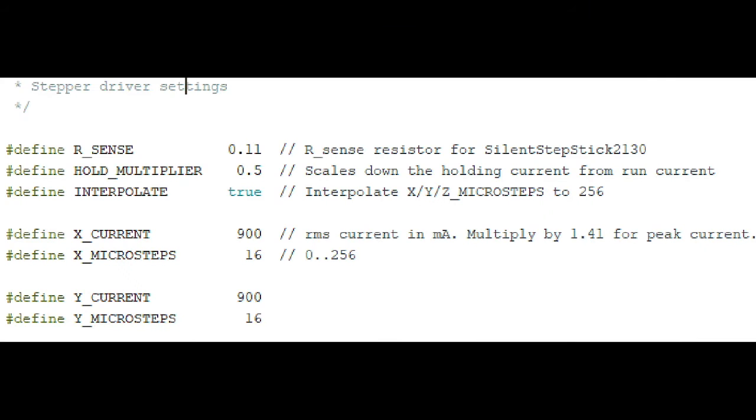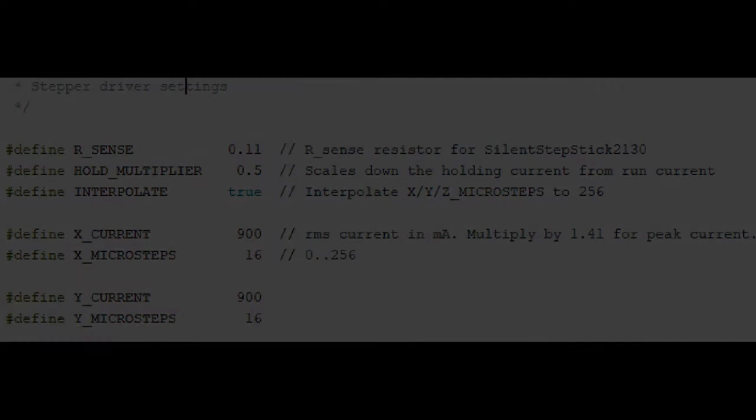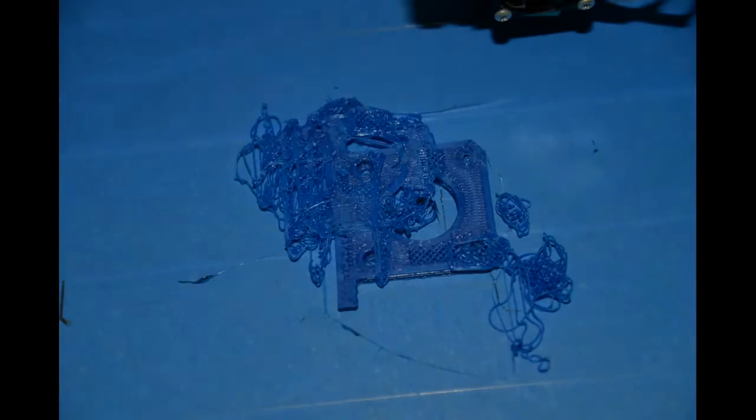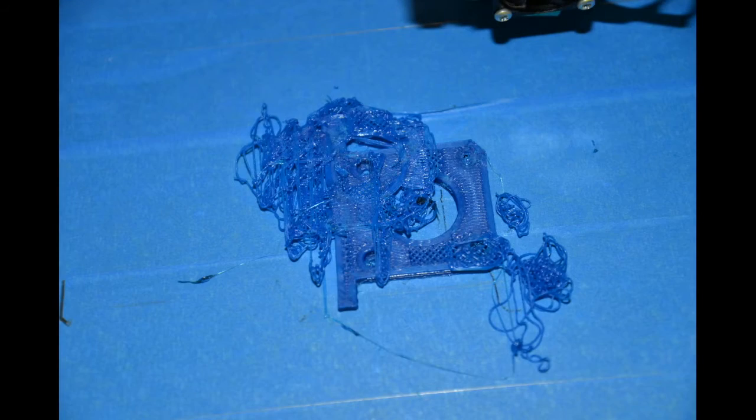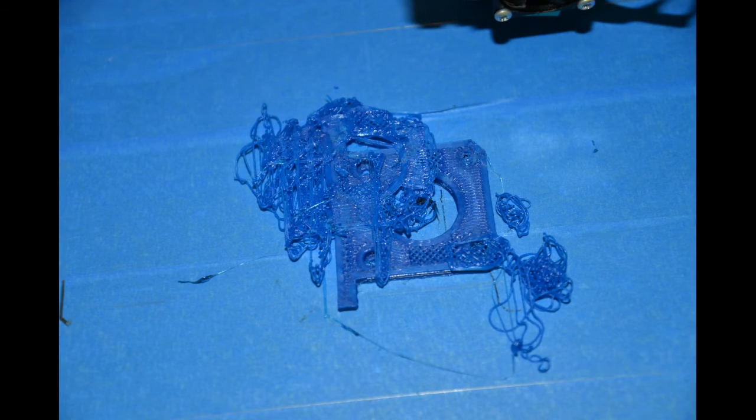So I went into my config advanced and I changed the current to 900 milliamps on the X and the Y and this was the result. A big mess.